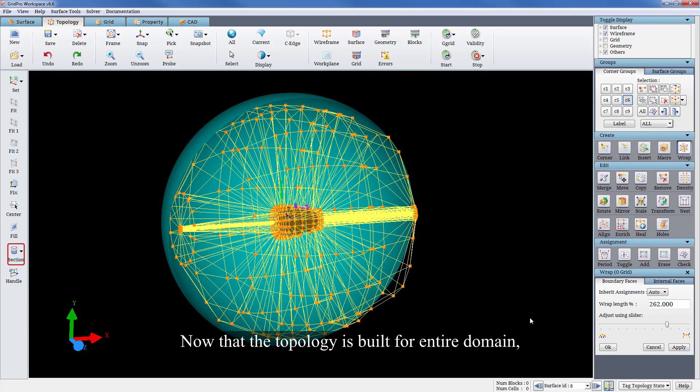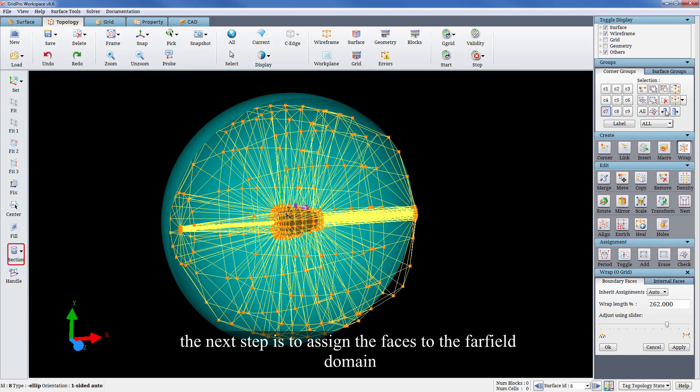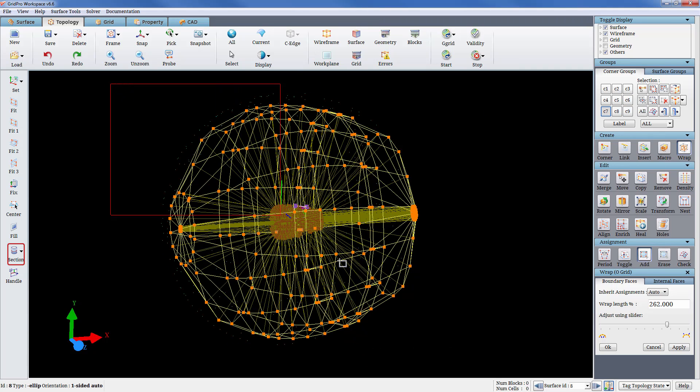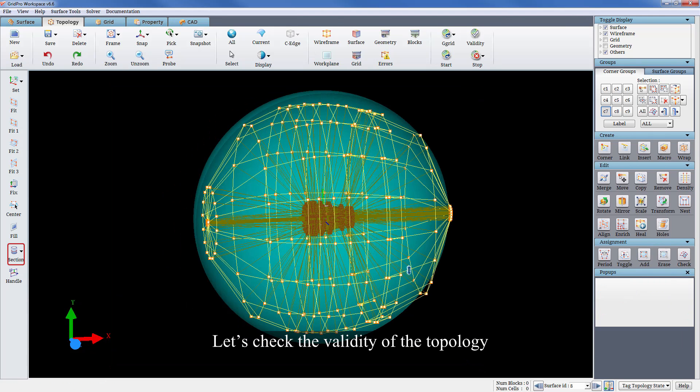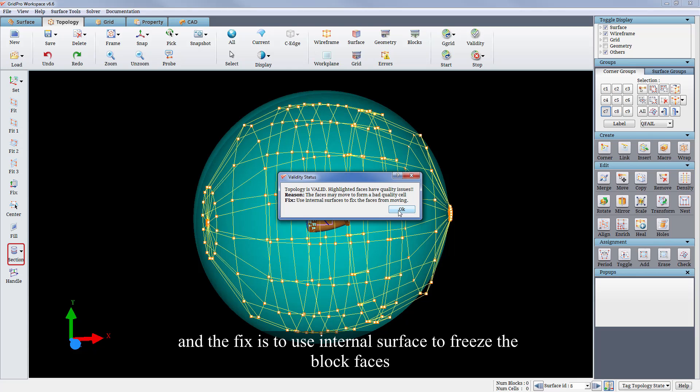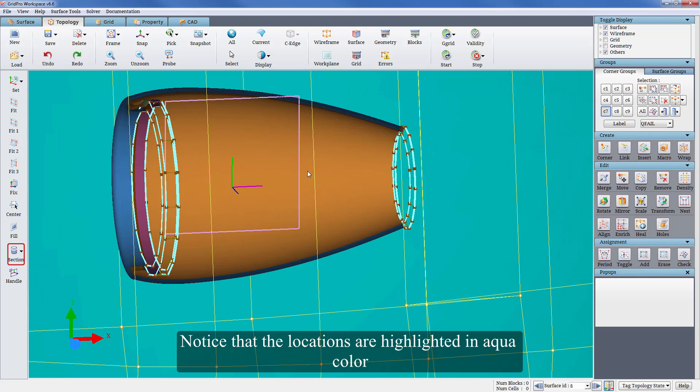Now that the topology is built for the entire domain, the next step is to assign the faces to the far field. All the surfaces are assigned to its respective faces. Let's check the validity of the topology. The topology has some quality issues and the fix is to use the internal surface to freeze the block faces. Notice that the locations are highlighted in aqua color.